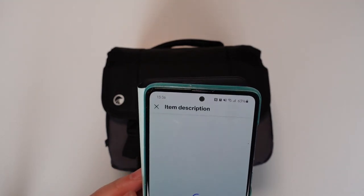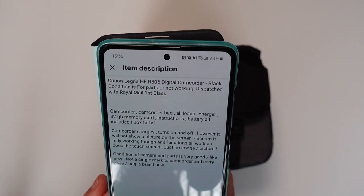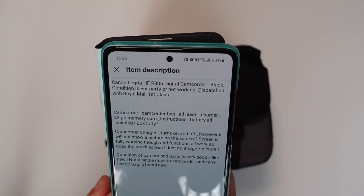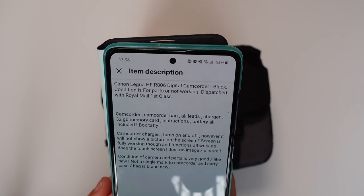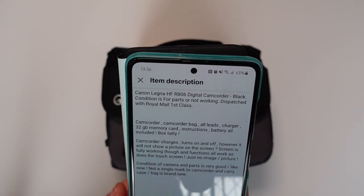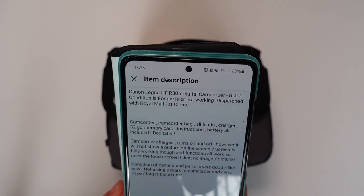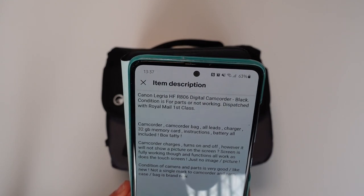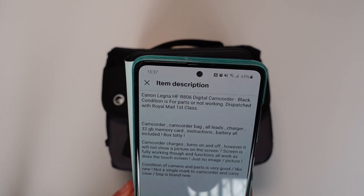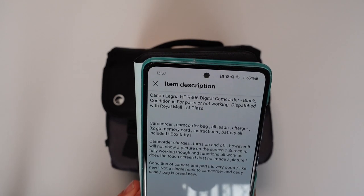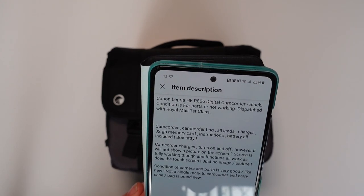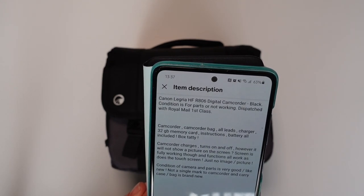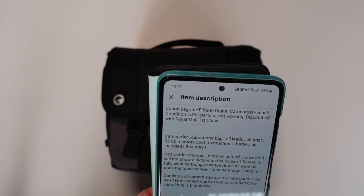I'll just show you the description. Canon Legria camcorder, camcorder bag, all leads, charger, 32GB memory card, instructions, battery all included, box tatty. Well there is no box unless it's inside there. Camcorder charges, turns on and off, however it will not show a picture on the screen. Screen is fully working though and functions all work, as does the touch screen, just no image or picture. Condition of camera and parts is very good, like new, not a single mark and carry case bag is brand new.